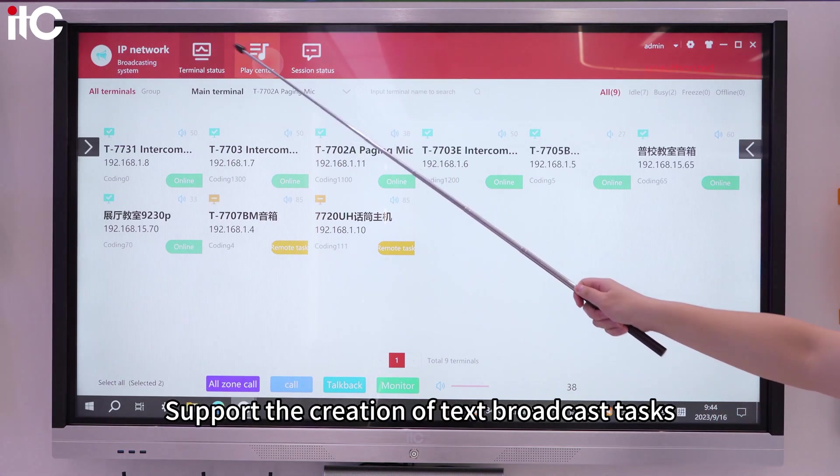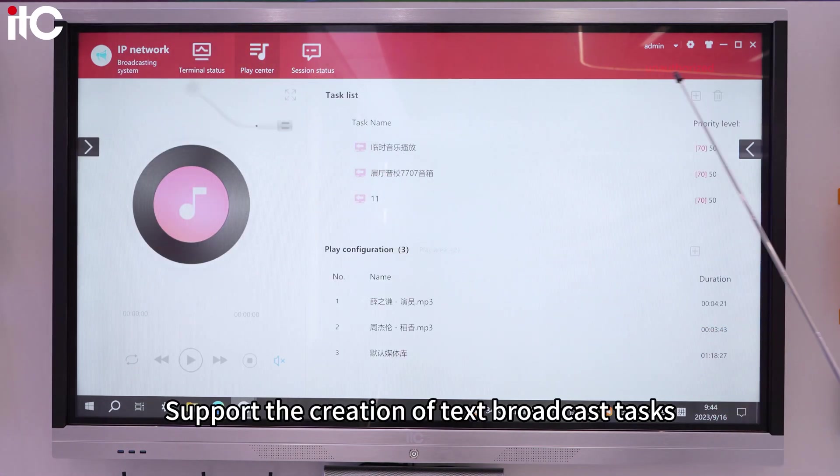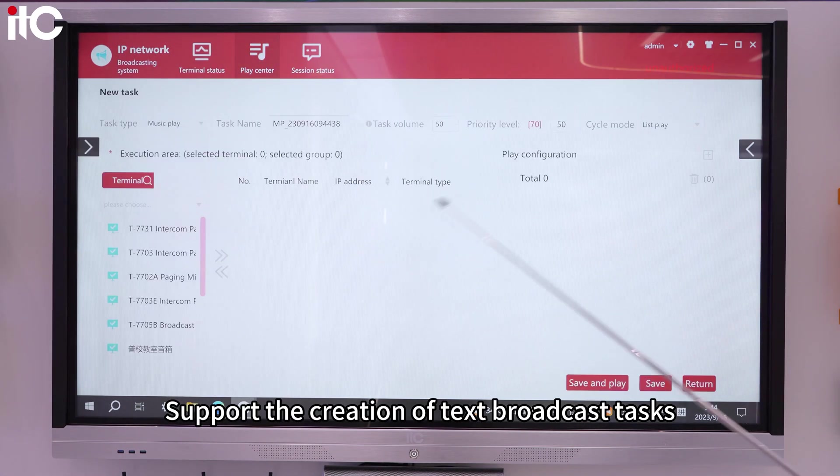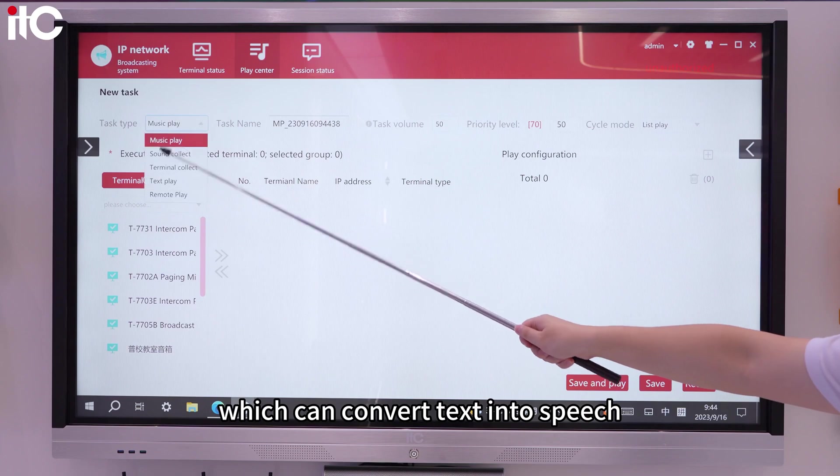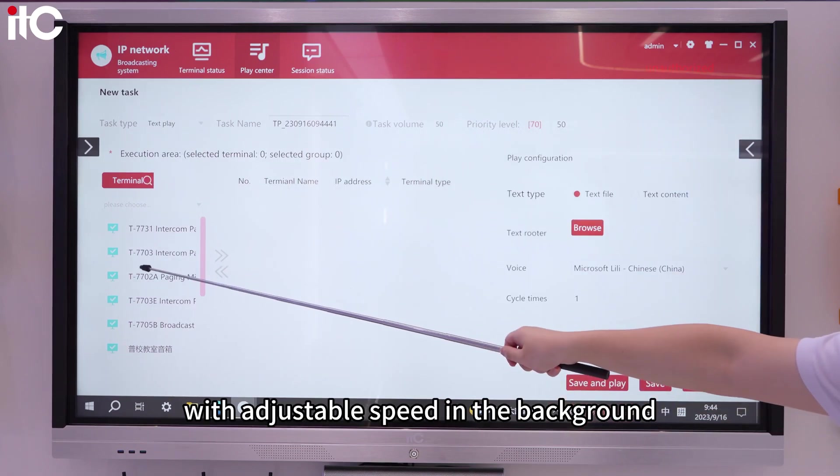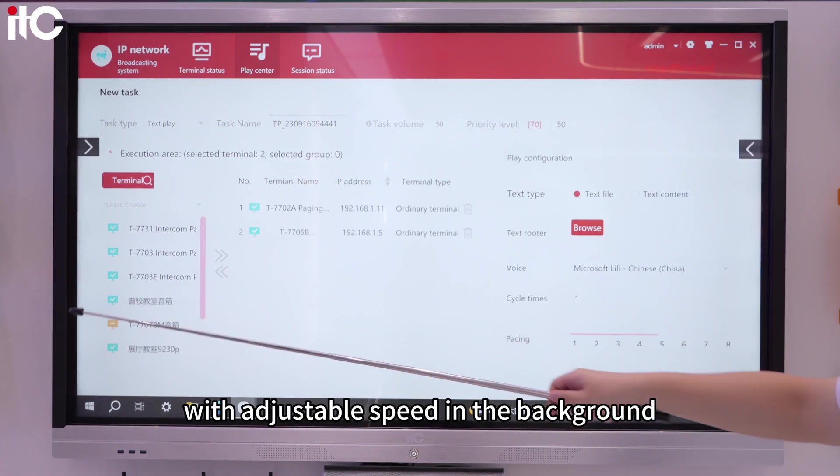Support the creation of text broadcast tasks, which can convert text into speech with adjustable speed in the background.